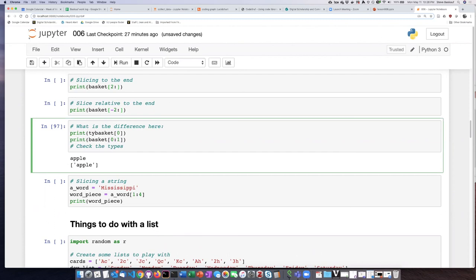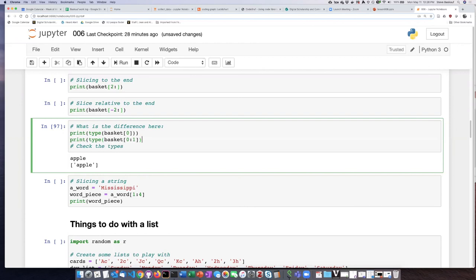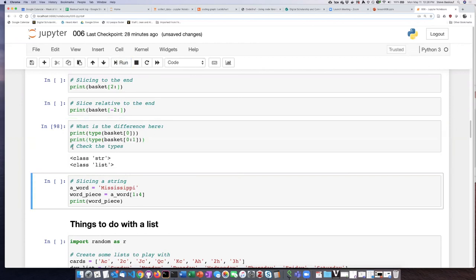If I do that you'll notice that the first one is a string but the second one is a list.